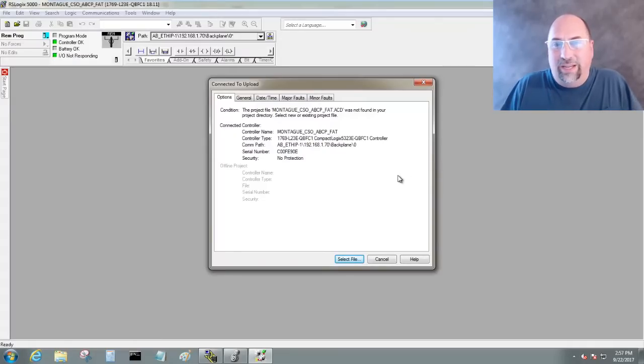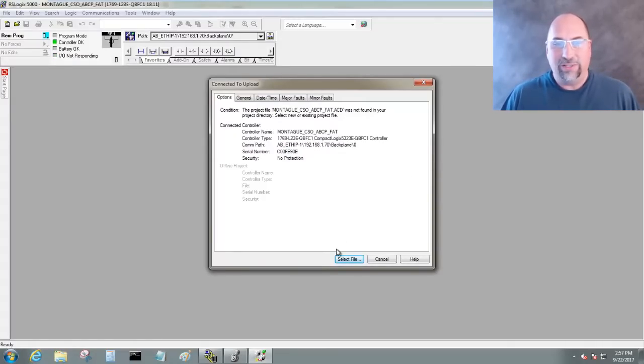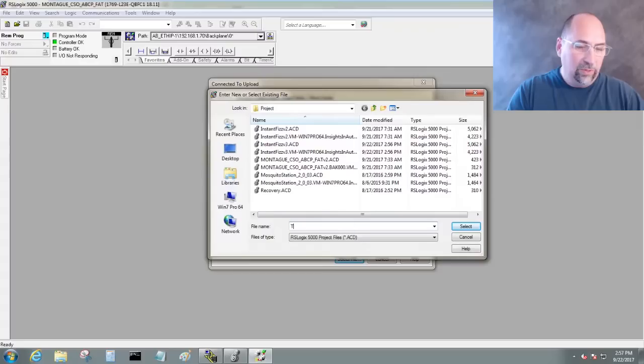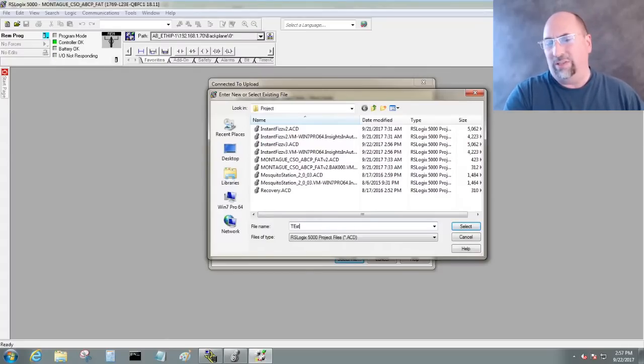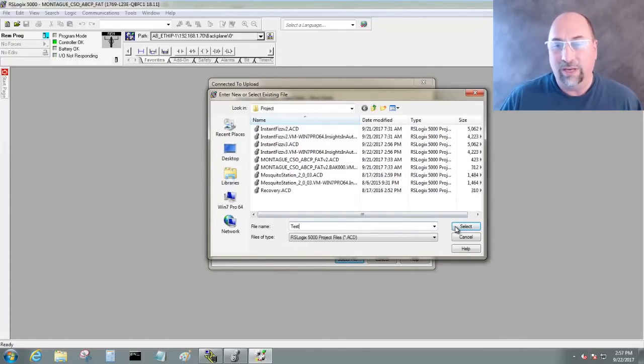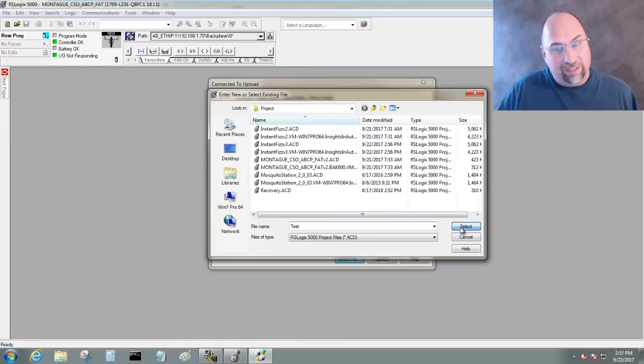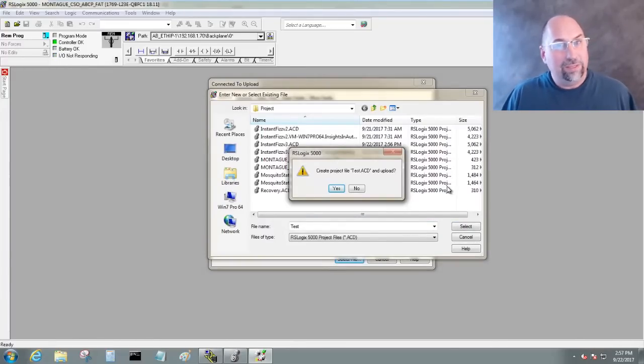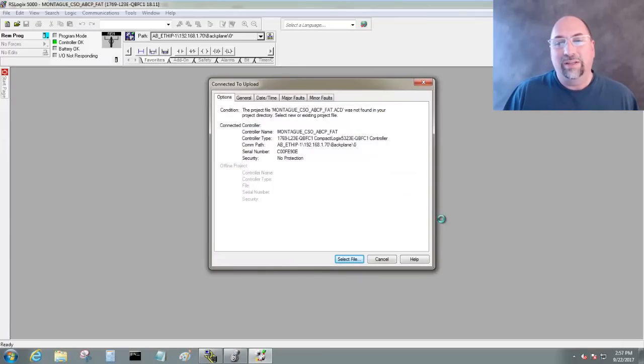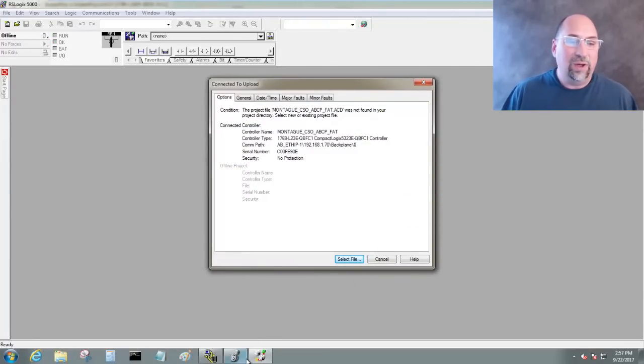And again, we see it doesn't give us a Save As. It says Select File. So we'll go ahead and select that. We'll give it a new name here. I'm just going to call it Test. And there we go. And then I'm going to hit Select again, not Save As, Select. And you can see again, it's saying, do you want to create this file and upload it? Yes, I do. And now it's uploading.